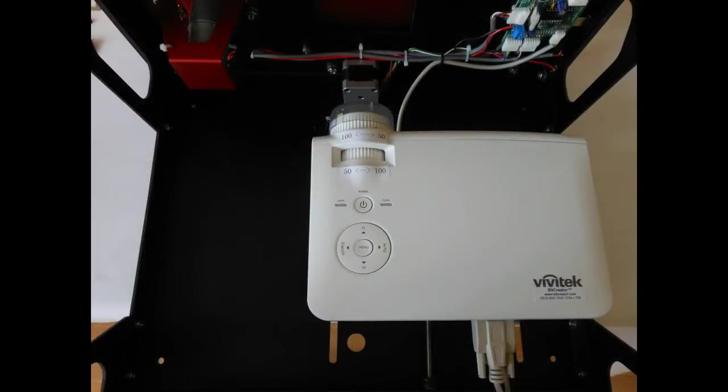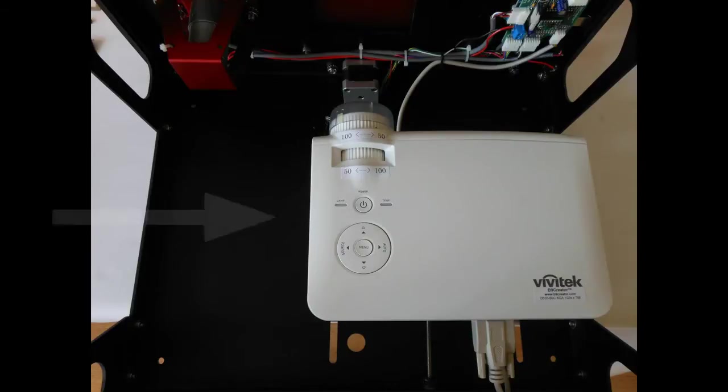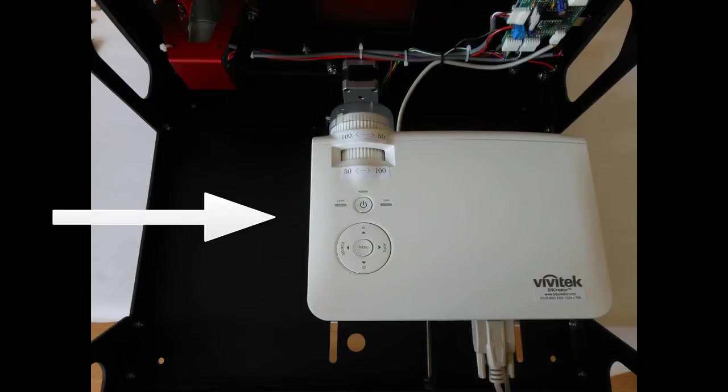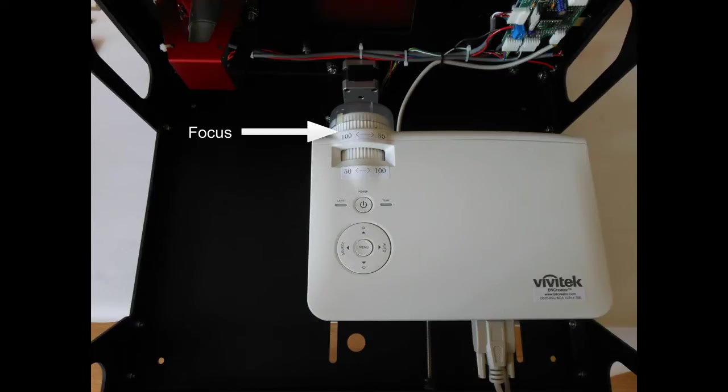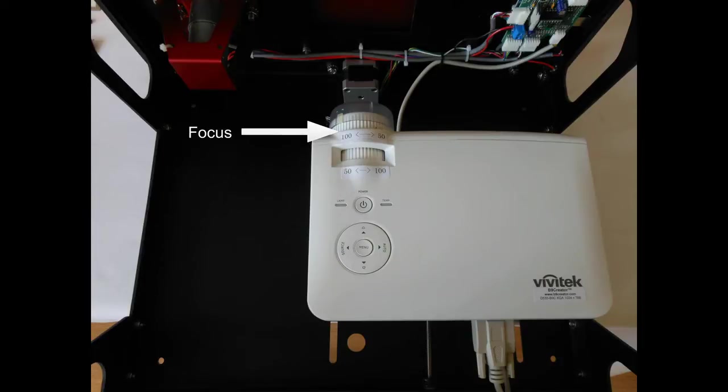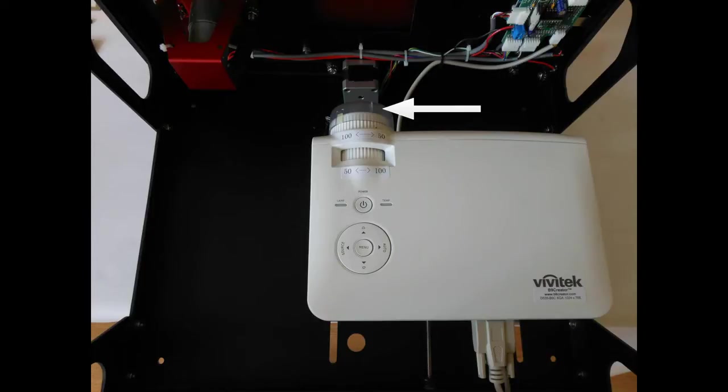Let's take a look at the lower portion of the B9 Creator. As indicated here, this is the Vivitec D535 DLP projector. It has a zoom ring, as indicated here, which allows you to adjust between 50 and 100 micron settings during the projector calibration. There's also a focus ring, which can also be adjusted between 100 and 50 microns during the calibration. And finally, notice the lens cap. Be sure to always replace the lens cap between printing operations.